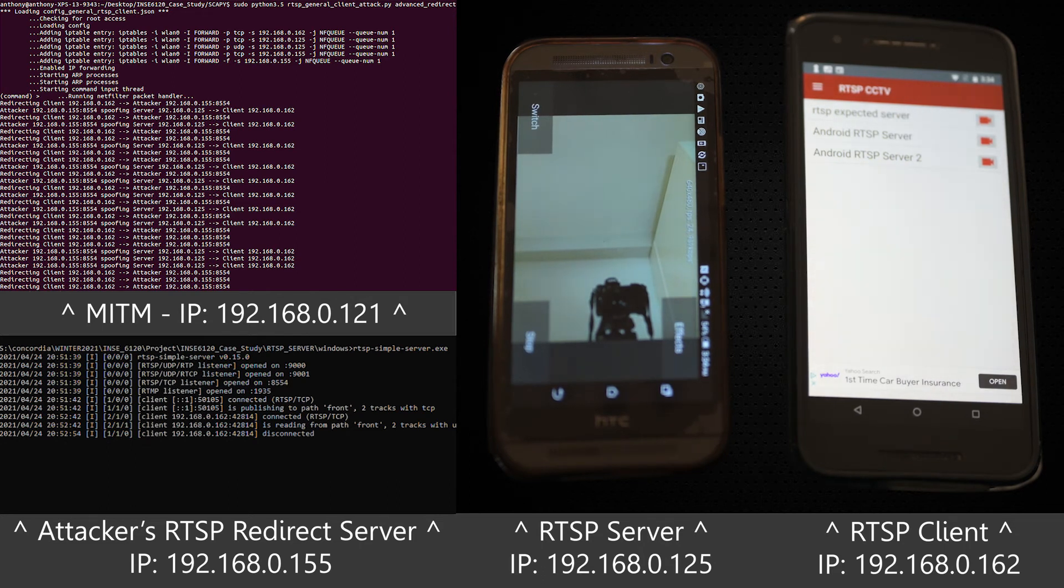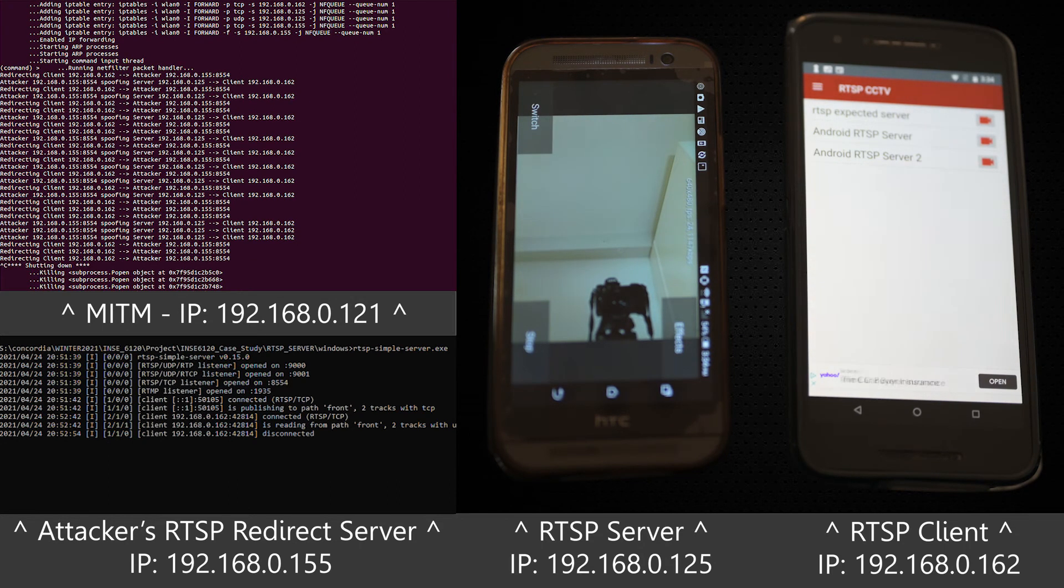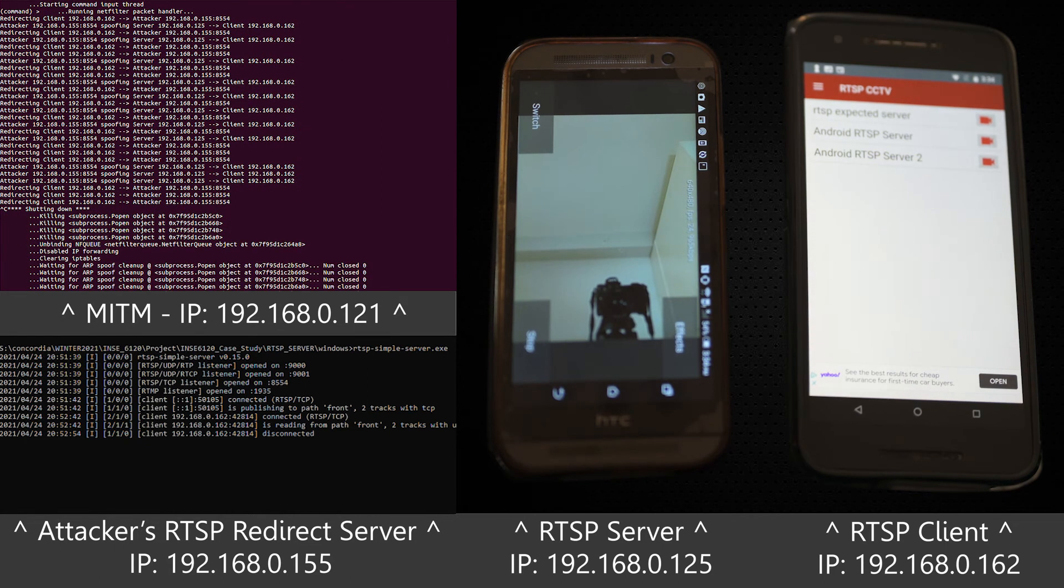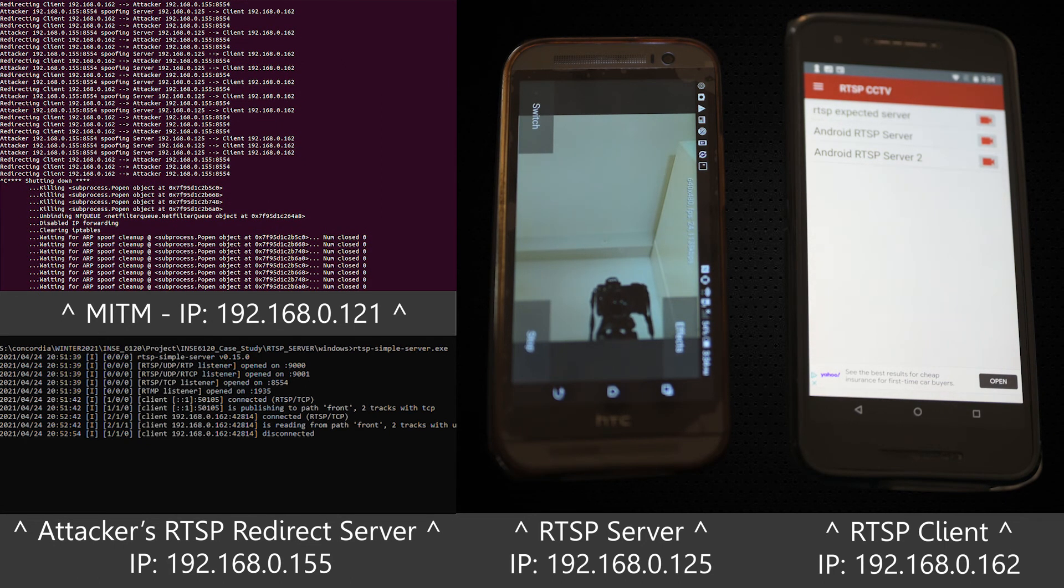This is well suited right after a denial of service attack where a client would be assumed to try and reconnect. At this point it would be redirected to the attack stream.